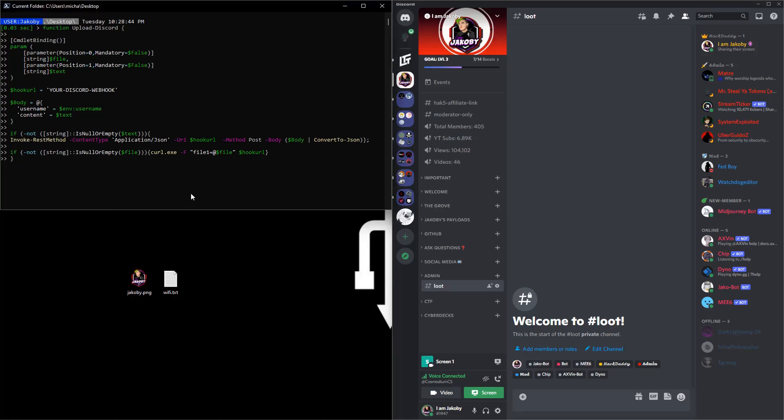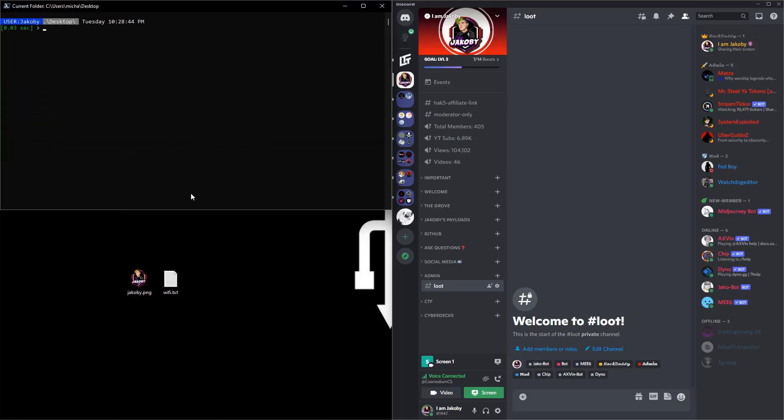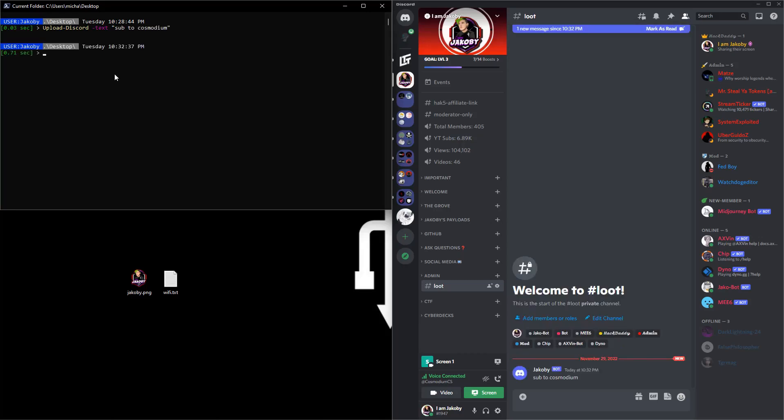And then the rest of this is just formatting, sending text through and then sending the files through. So we'll go ahead, what we're gonna do is I'll show you a quick little text upload. So we'll do the upload Discord function, do the text parameter, and then we'll do something like sub to Cosmodium.